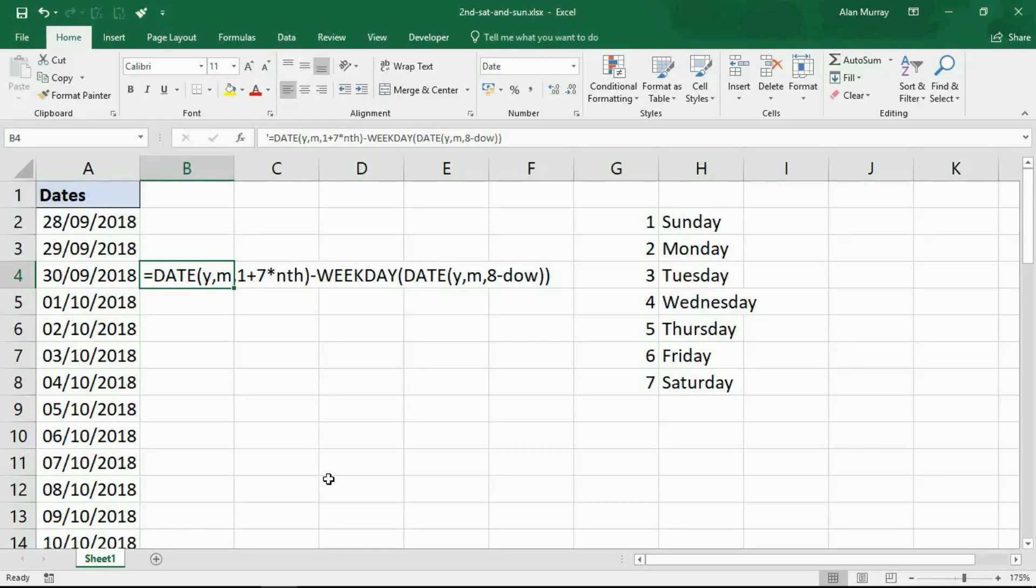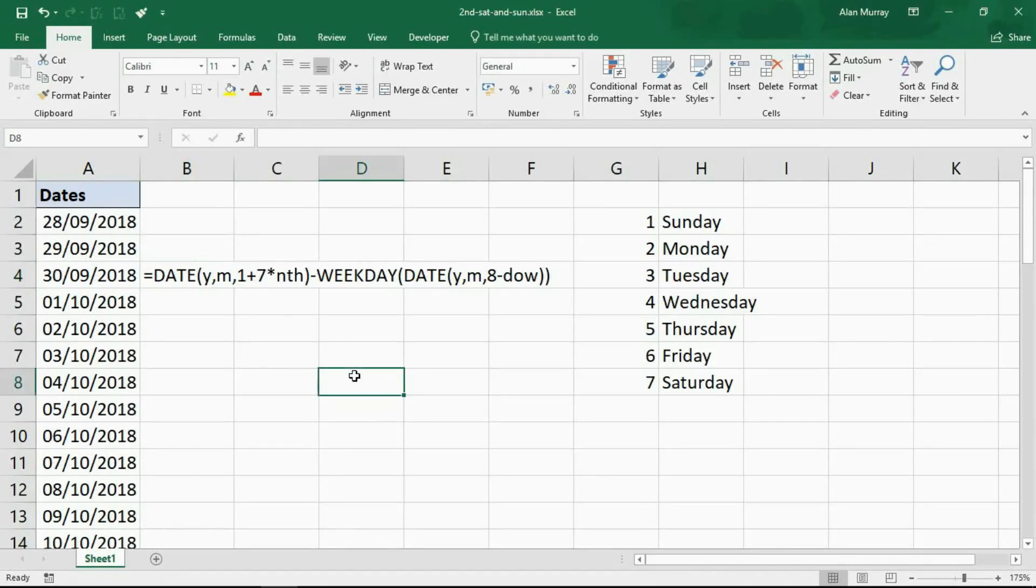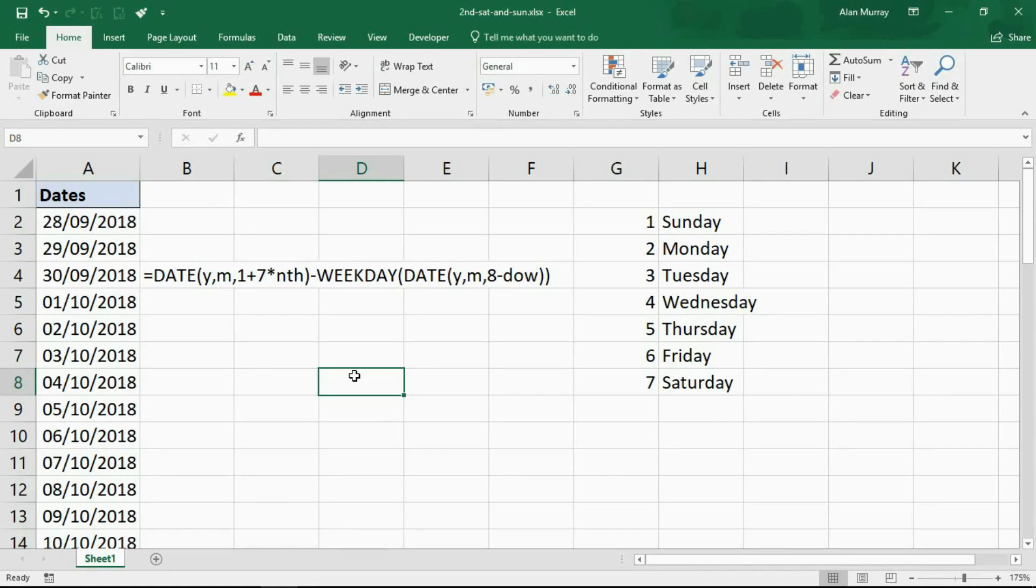Hello and welcome to this video tutorial from computergaga.com. In this video we are going to highlight the second Saturday and Sunday of any given month. I was asked last week if this is possible, so I did a little bit of research and I found a solution from an MVP called Rick Rothstein from xlfox.com.